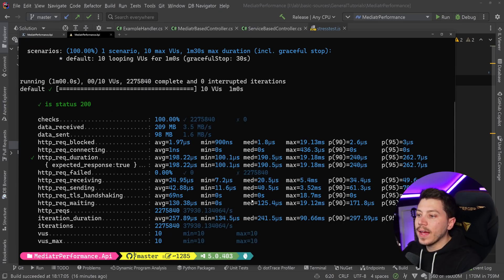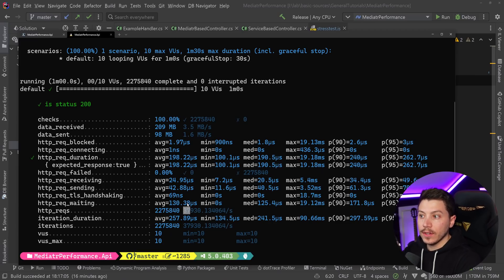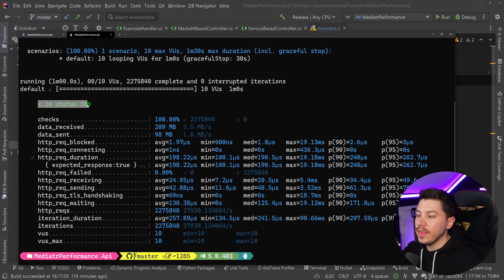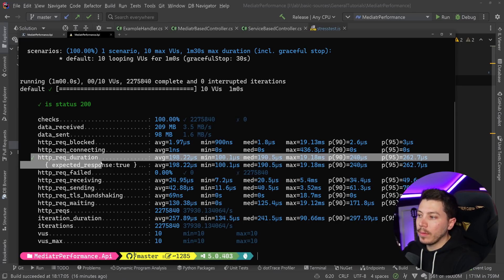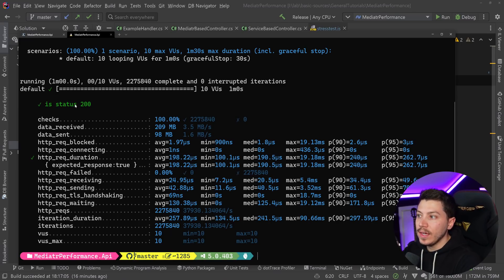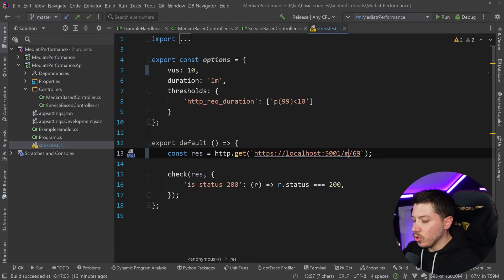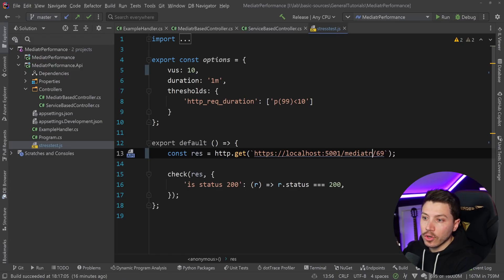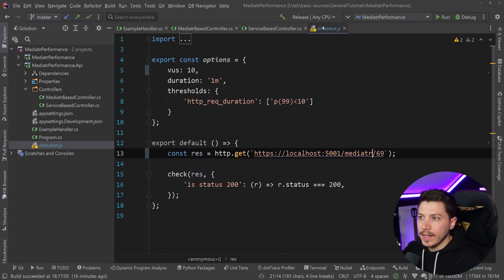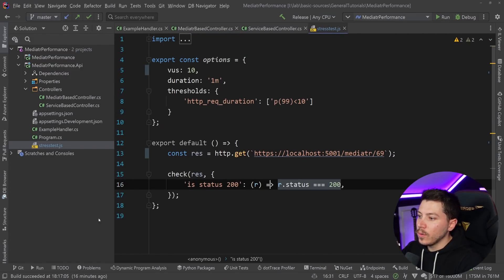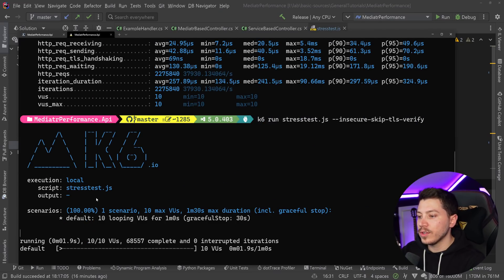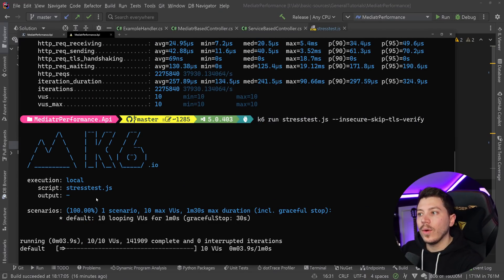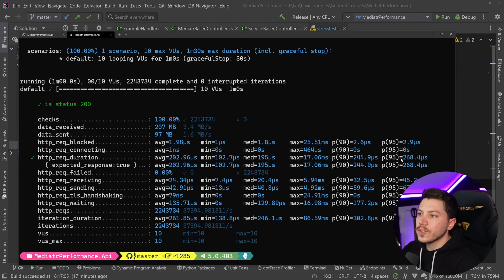So results are back and as you can see, this is achieving almost 38,000 requests per second. Not too bad. Everything was within the margin that we set. So no problem with the duration, no problem with the HTTP status of each request. Now I'm going to change this to call the mediator endpoint and relaunch the test. In a minute, I will know how the two compare from a more clear point of view.